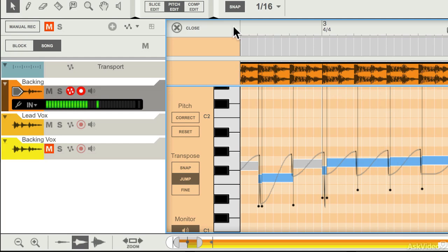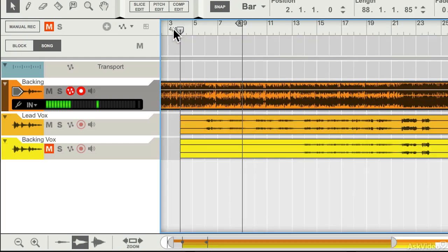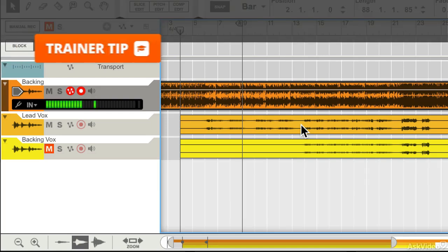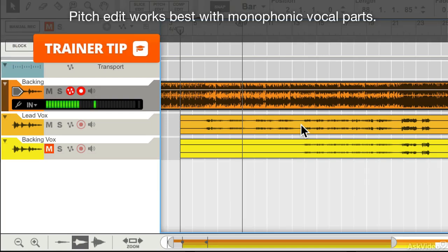But it's not designed for working with complex or polyphonic audio parts, it's designed for working with simpler monophonic audio parts, and that means for the most part, for these purposes, monophonic vocal, be it lead vocal or backing vocal.